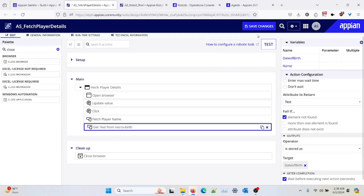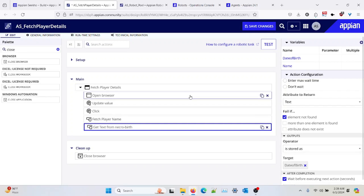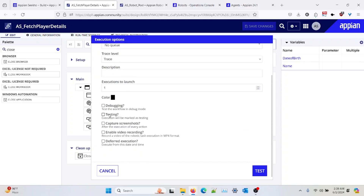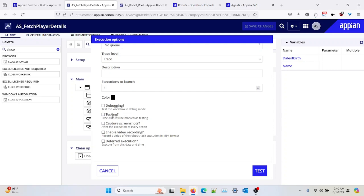Once your robotic task is completed, you can save the changes. Once you have saved all the changes, now it's time to test the robot. Over here I need to select the robot. I can capture a screenshot or I can record the video as well in MP4 format, or I can defer the execution — basically execute from a particular date and time, or I can schedule it.